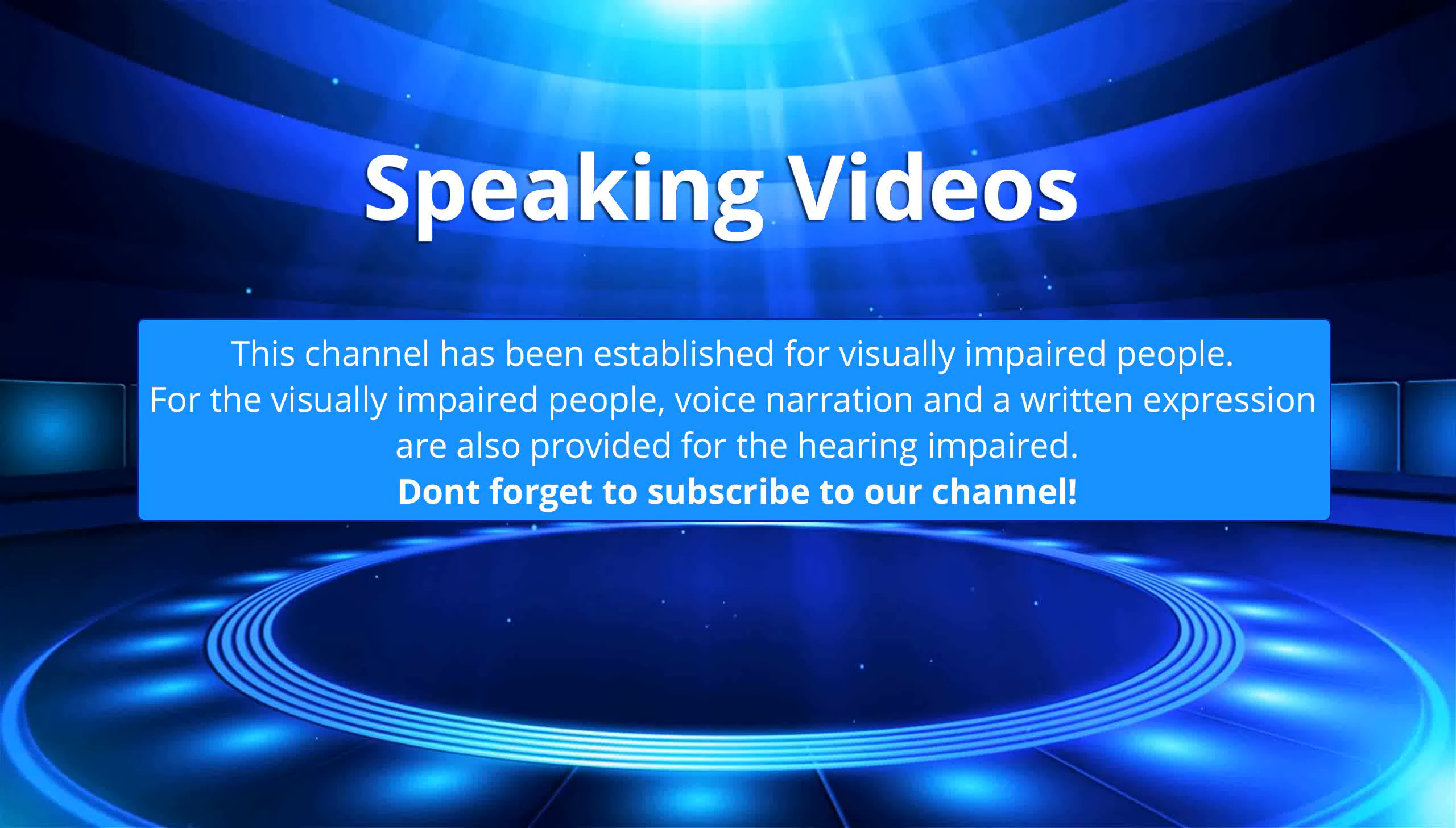This channel has been established for visually impaired people. For the visually impaired people, voice narration and a written expression are also provided for the hearing impaired. Don't forget to subscribe to our channel.